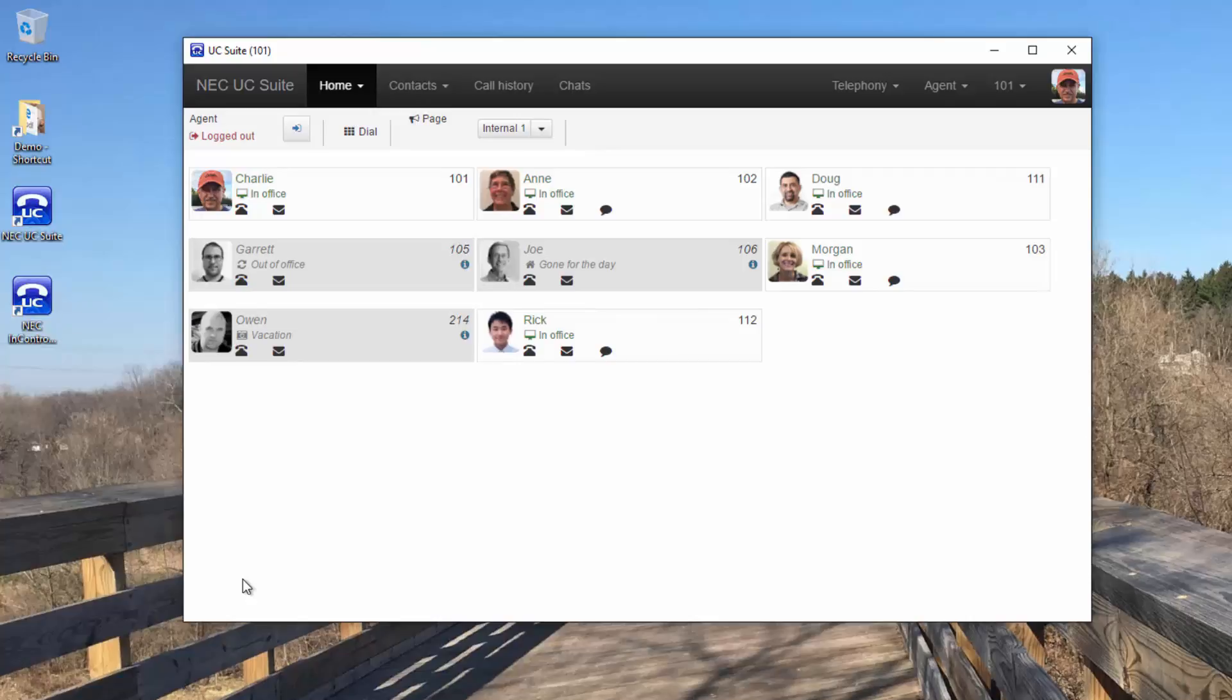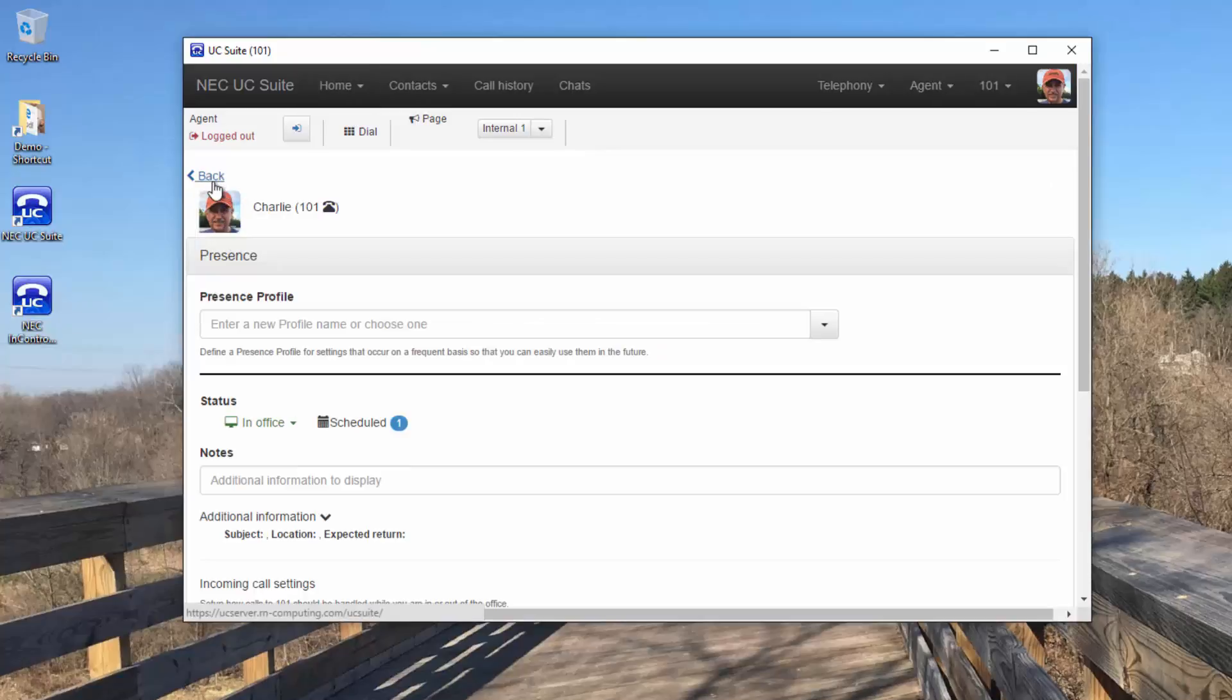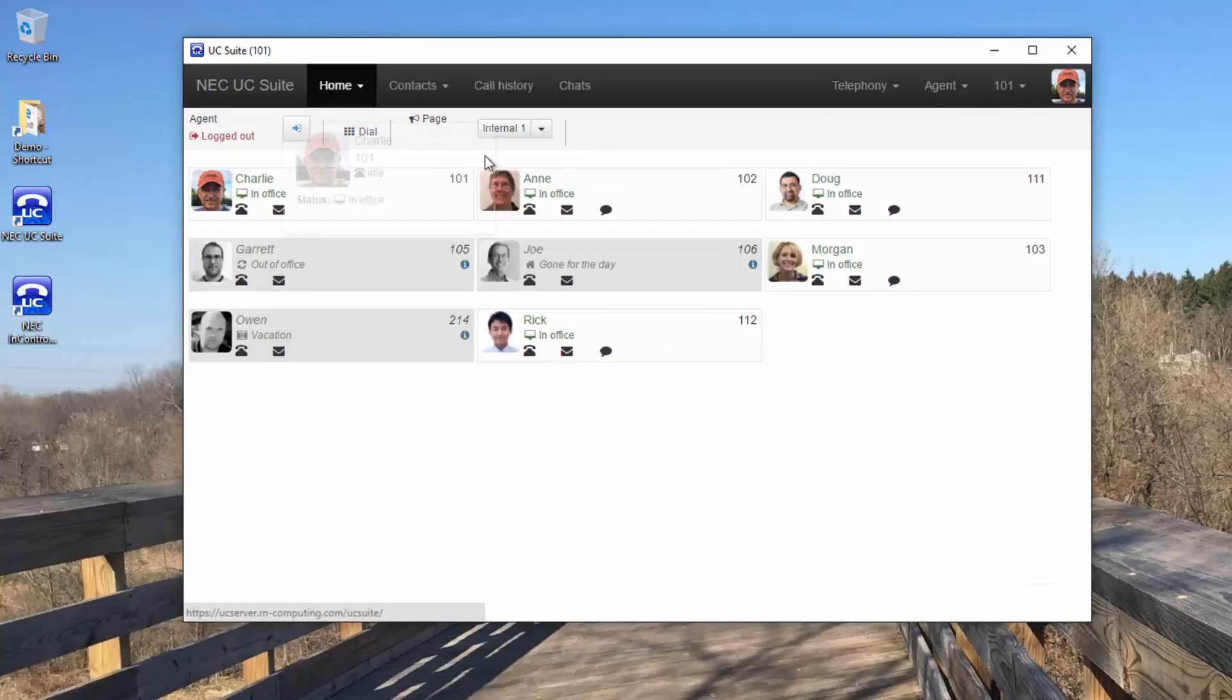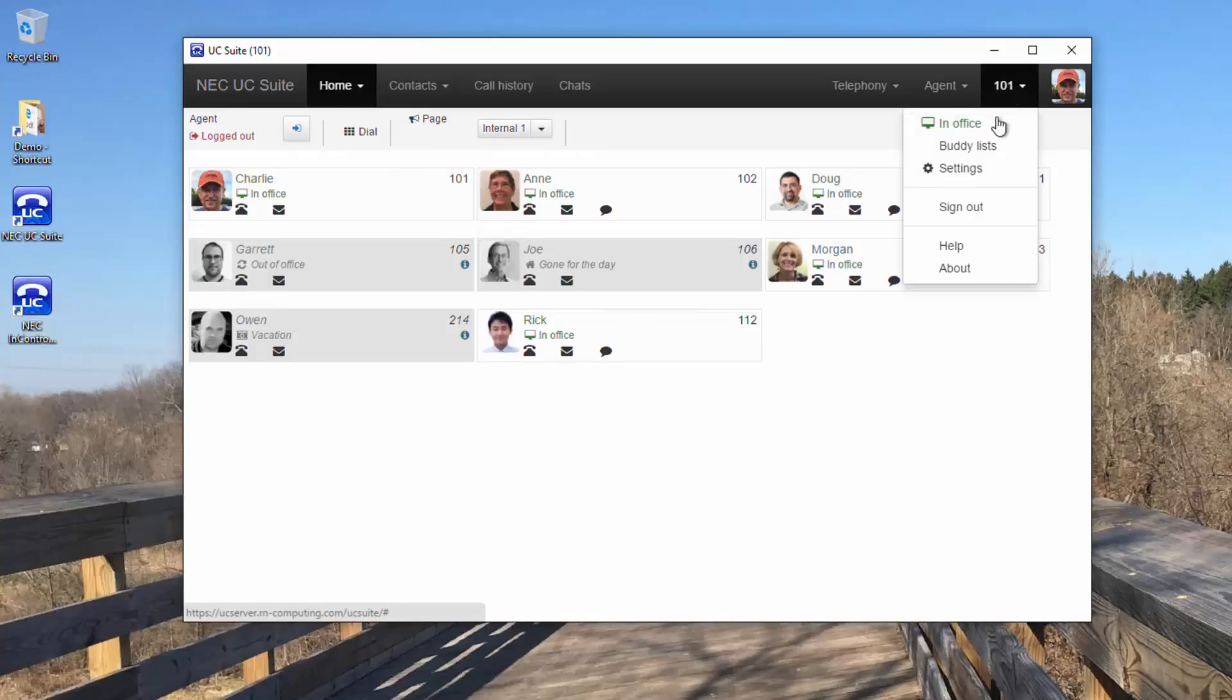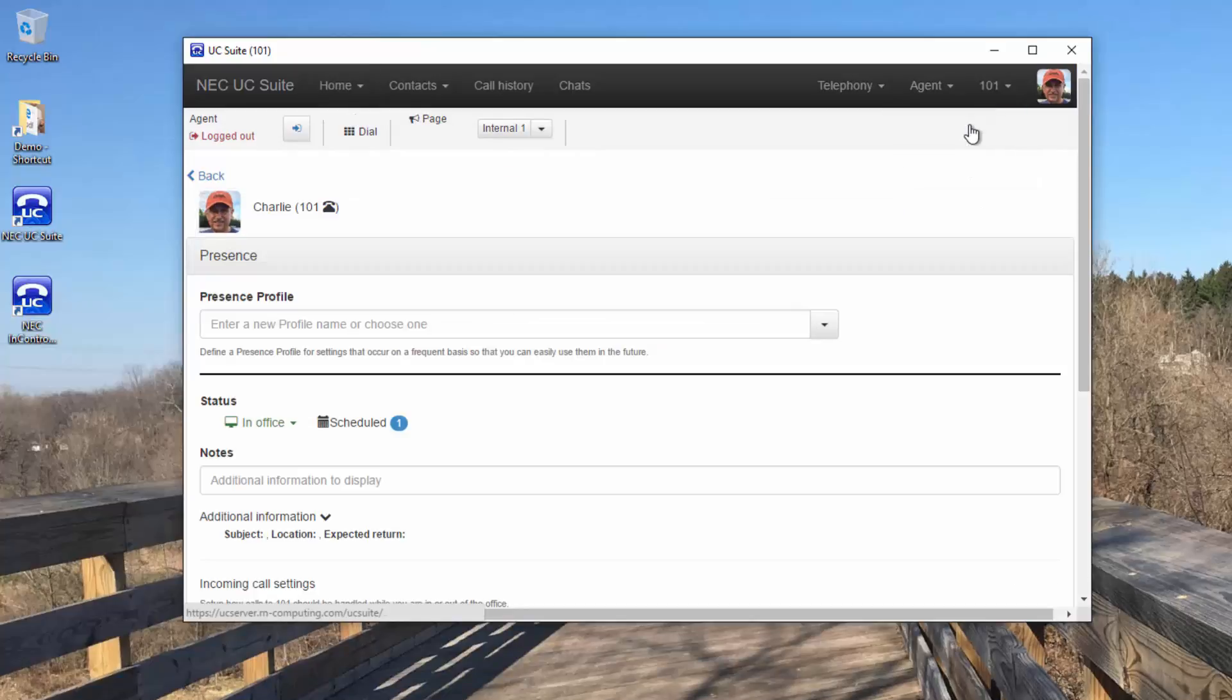Changing presence is easy. You access your presence either by clicking on your profile picture or here.